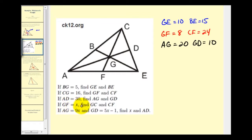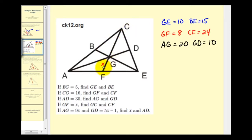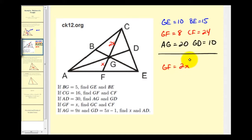For the fourth question, we're given that GF equals X, and we want to determine the length of GC and CF. Considering median CF, if X is the length of the shorter segment, the longer segment GC would be twice the length of X, so GC equals two X. To determine the total length of CF, we add the two segments: two X plus X equals three X. So the length of CF is three X.